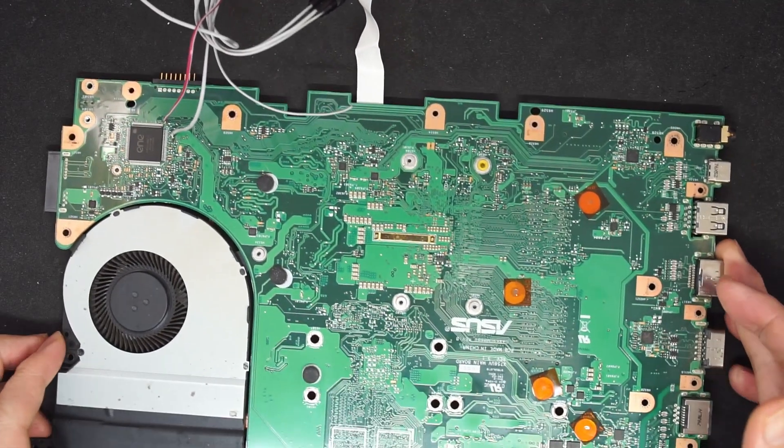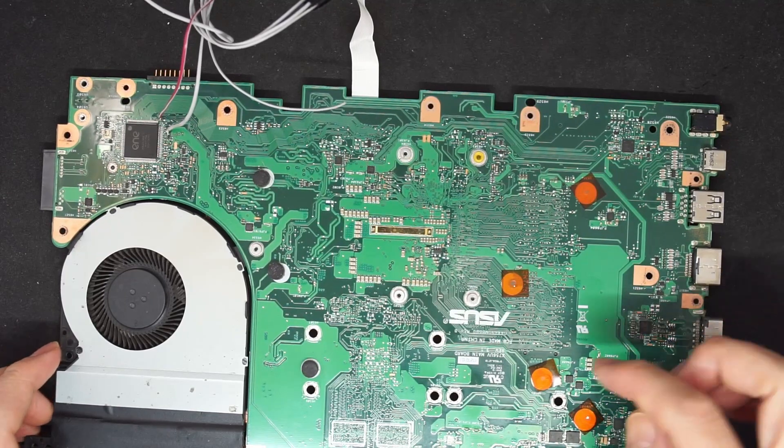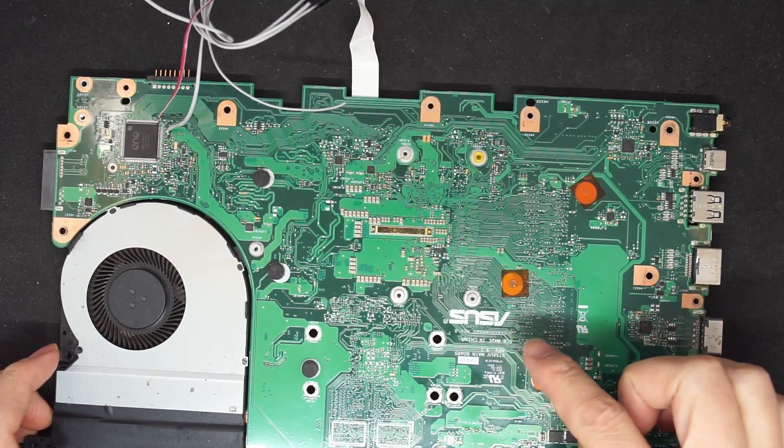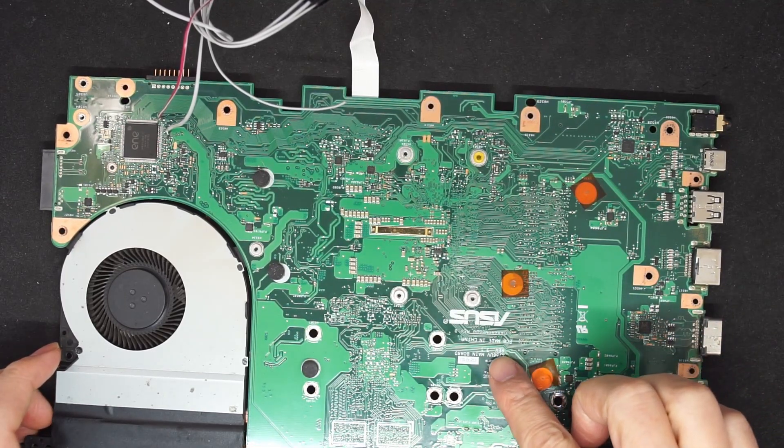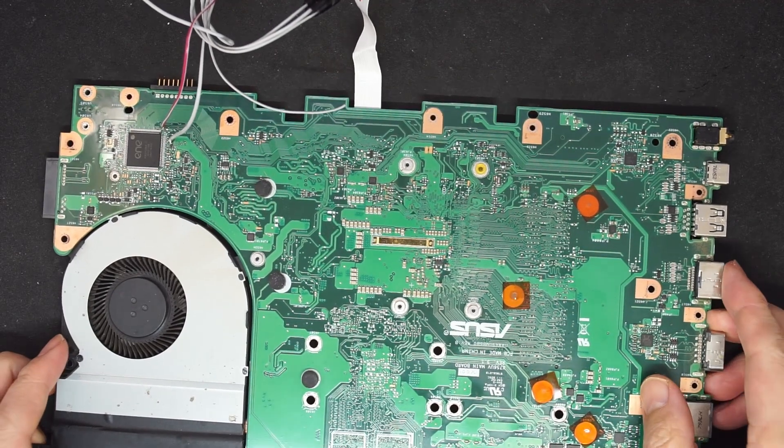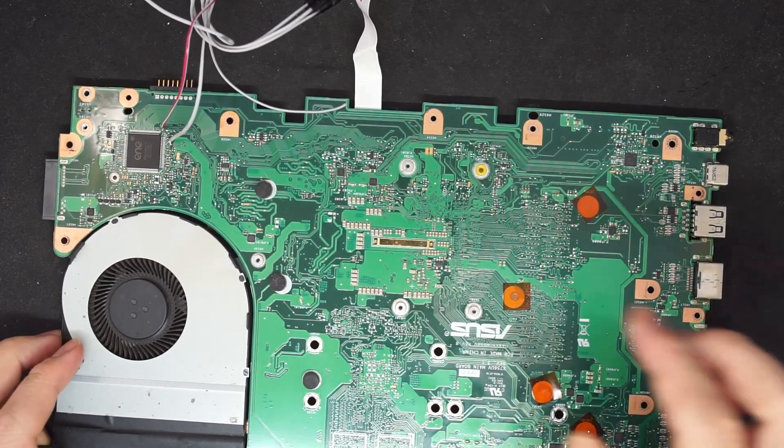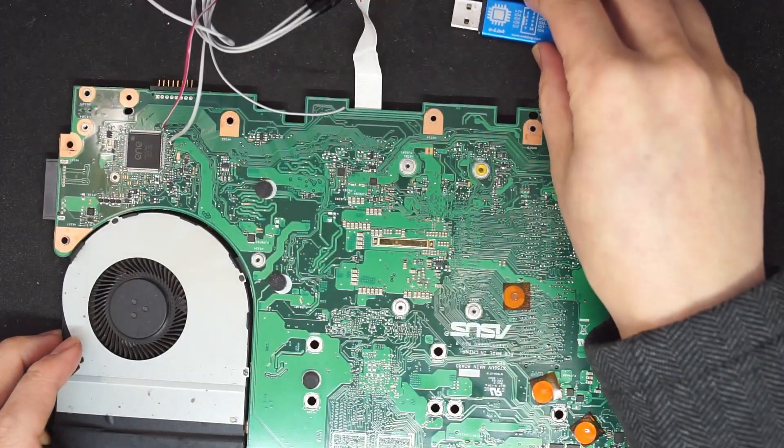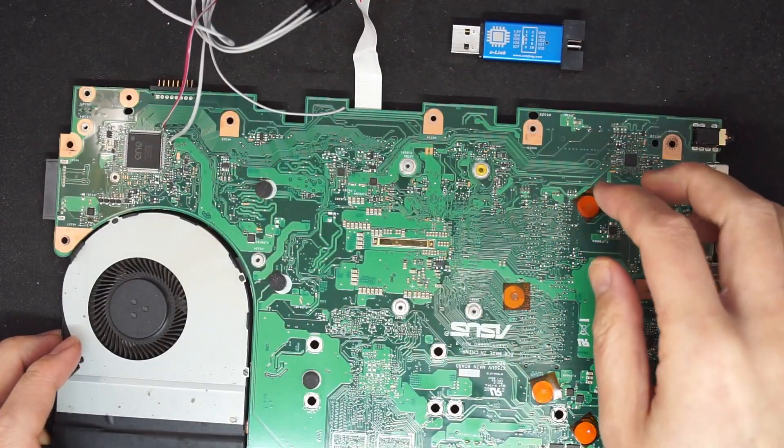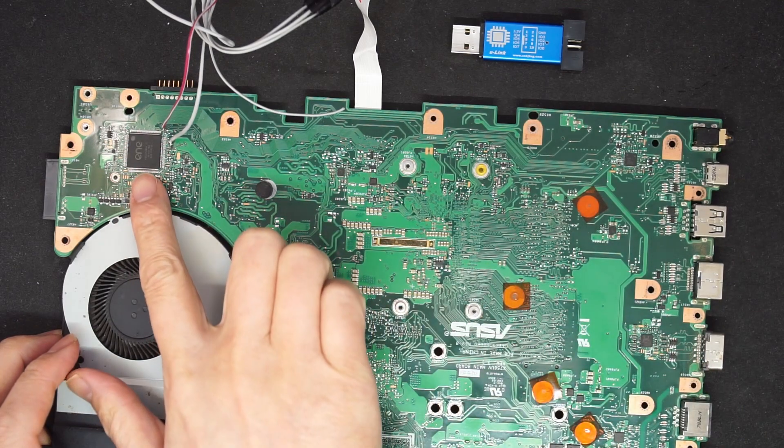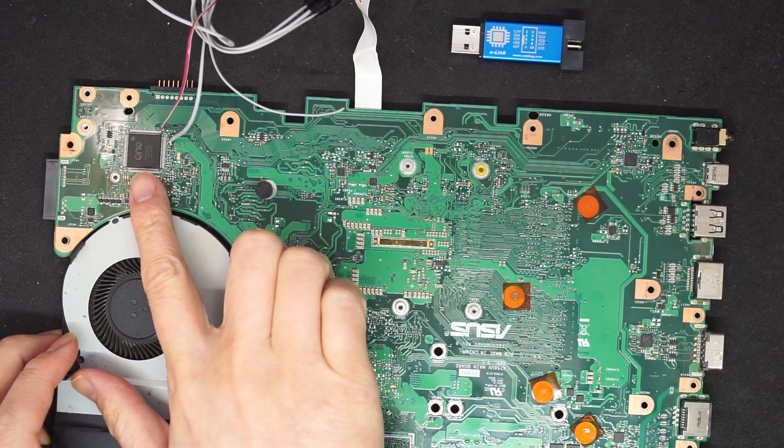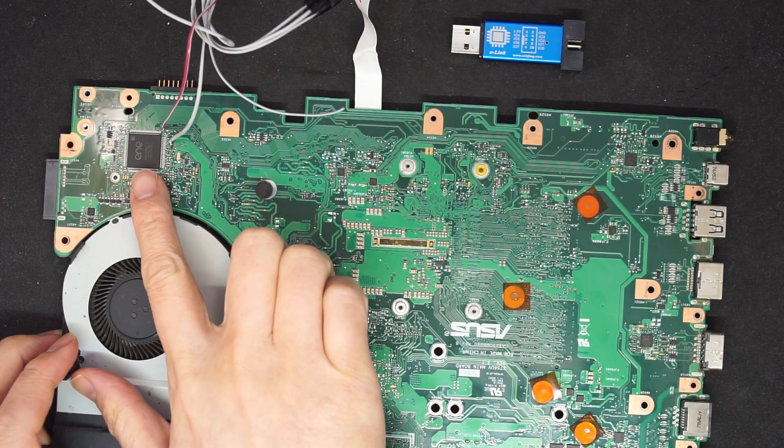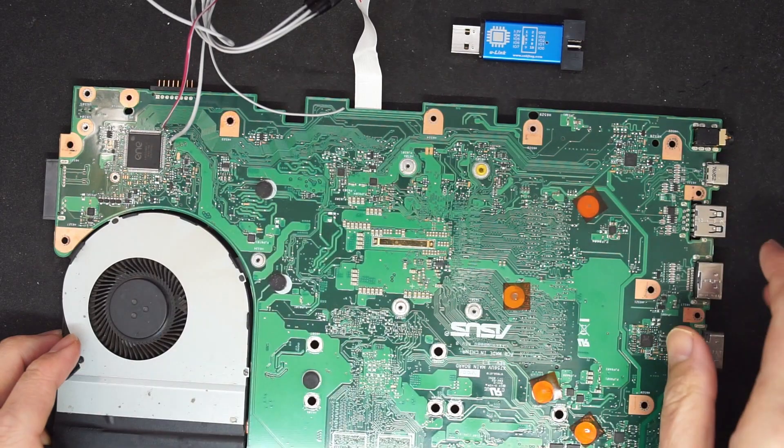This is a laptop motherboard, the ASUS X756UV. In this video, I'm going to show you using the Unique NT to program the BIOS as well as the EC chip. In here is ENCKP9026.